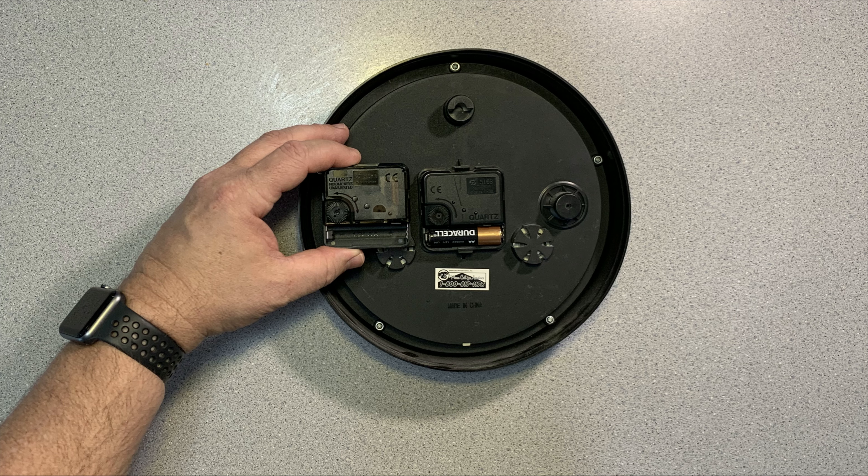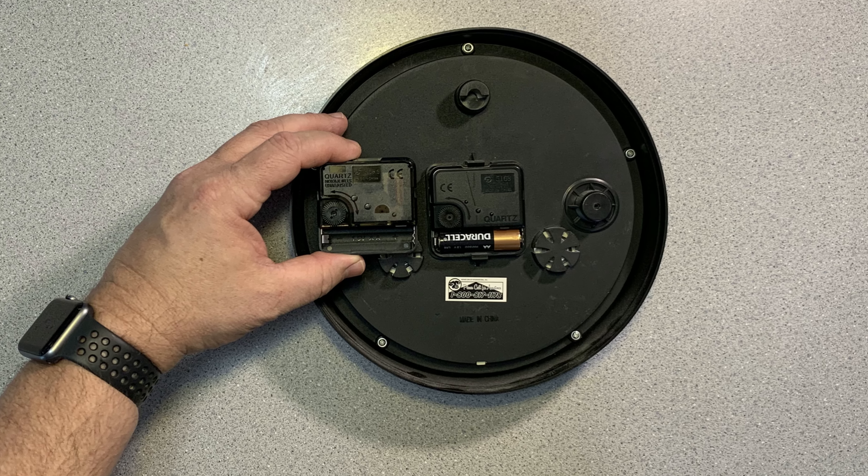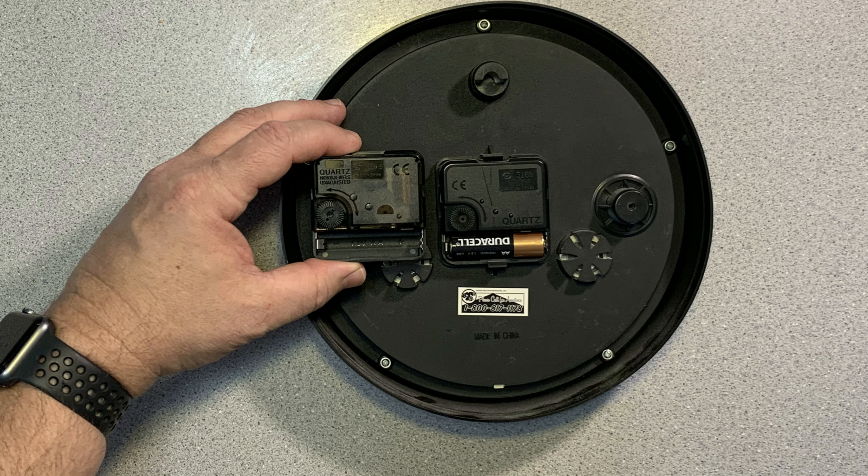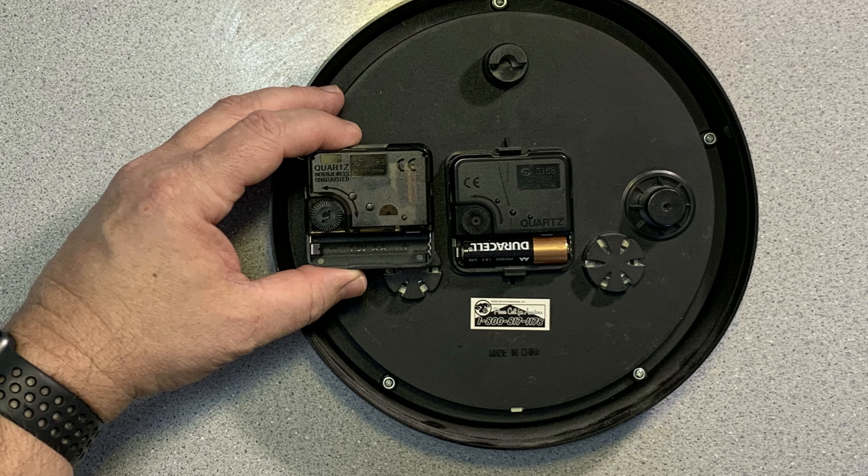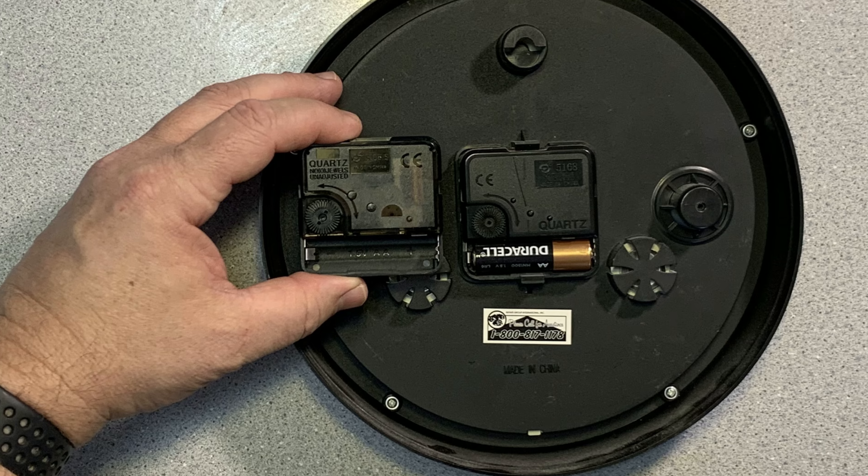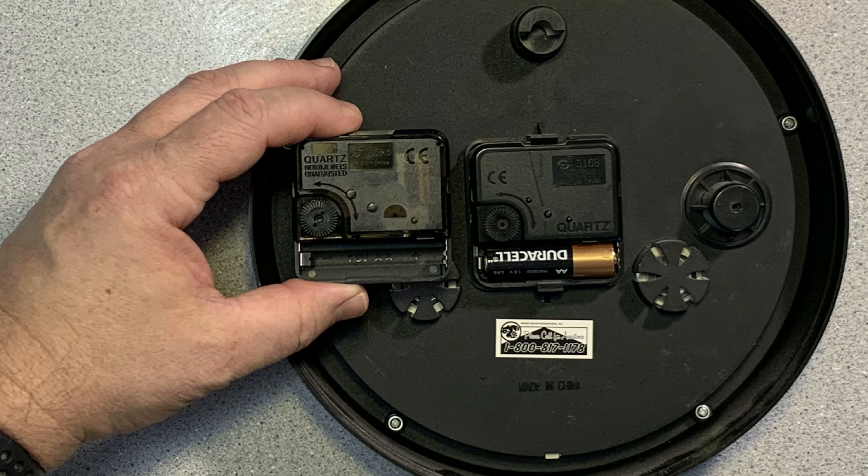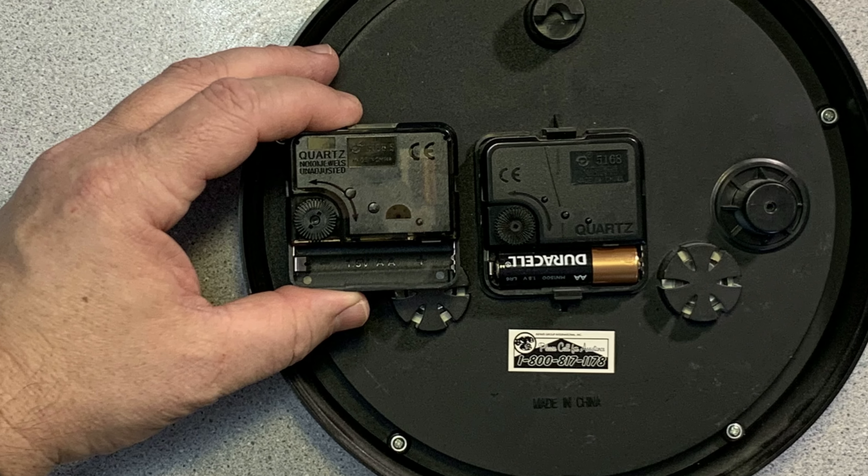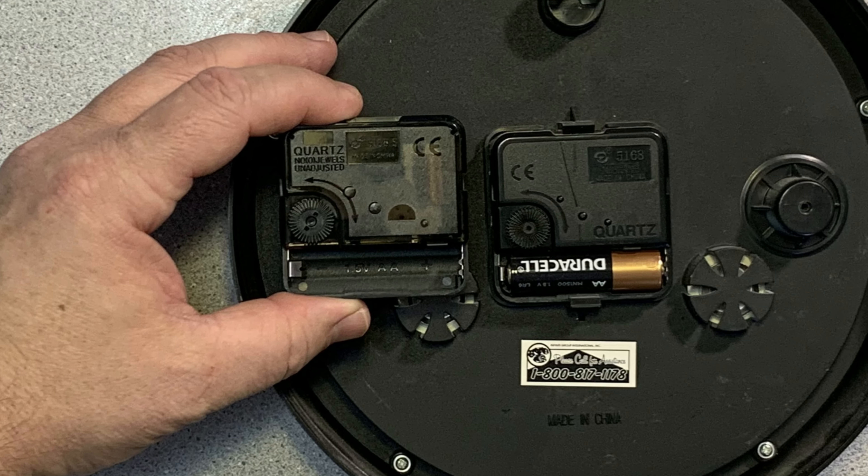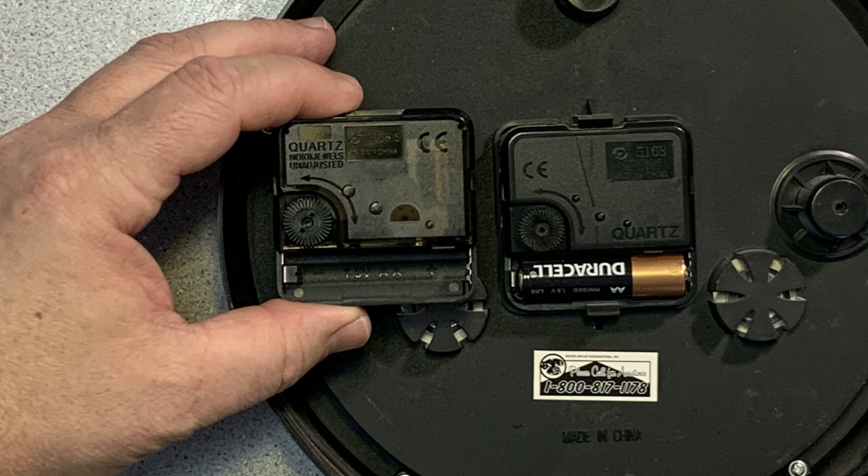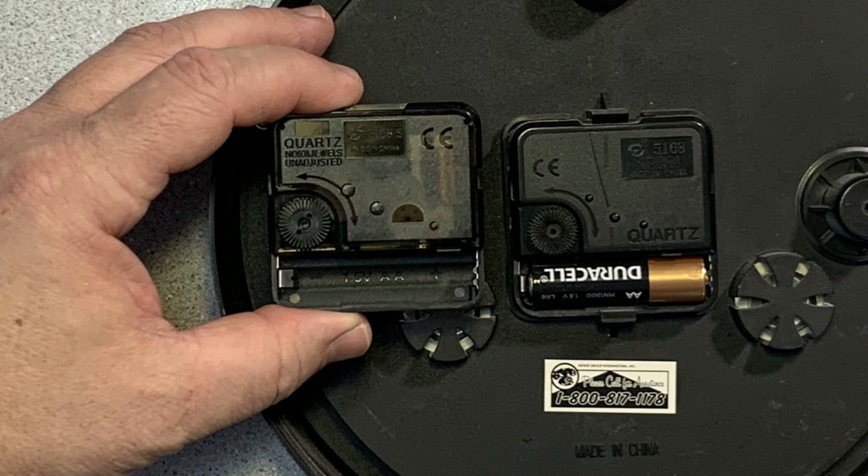I have purchased a replacement clock module. It'll be a simple take the current one out and then replace it with this new one and put it back together.